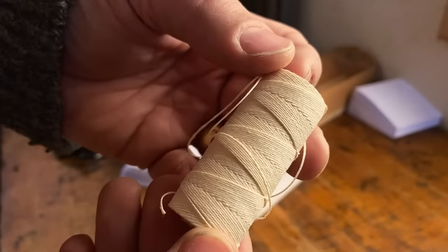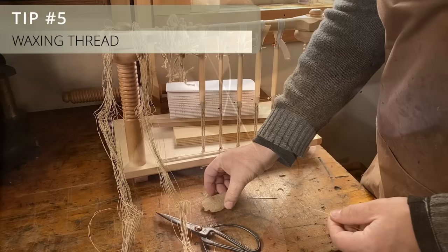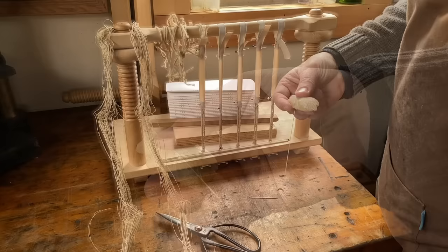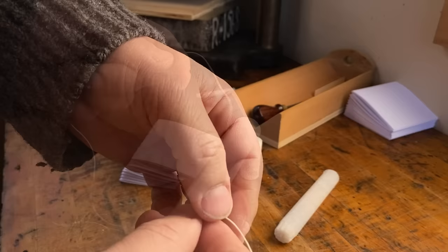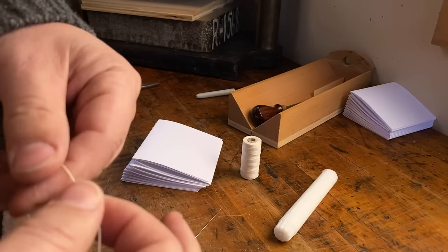I like to wax my linen threads before I sew with them. I'll just run the thread over beeswax under my thumb with a little bit of pressure and that applies just enough wax to lubricate the thread and helps to keep twists out of it. If you don't have any beeswax though, an everyday candle works just as well. Once I've waxed the thread, I use my thumbnail to reduce any twist that's in it. This helps to prevent any unwanted tangles.